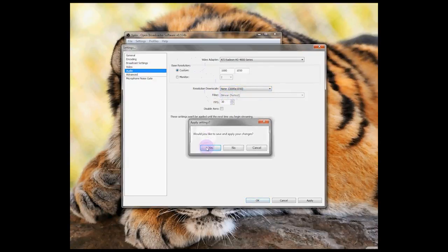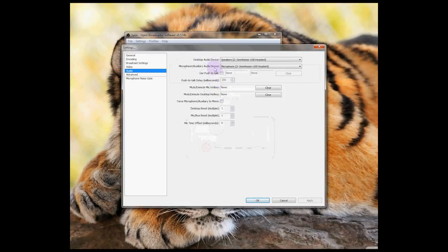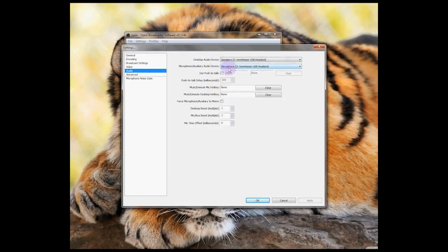In audio, check that your input and output devices are set correctly. You can also set a push to talk button and a mic mute button.